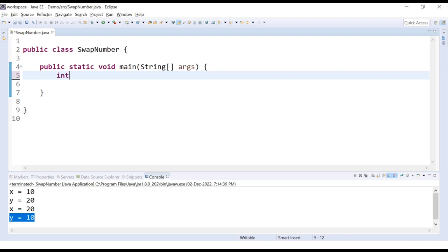Let's say we have one integer data type for the variable num1, and the number is 12345. We need to count how many digits are there in a number. So we can count here — there are 5 digits in this number. But how do we do this with the help of a programming statement?